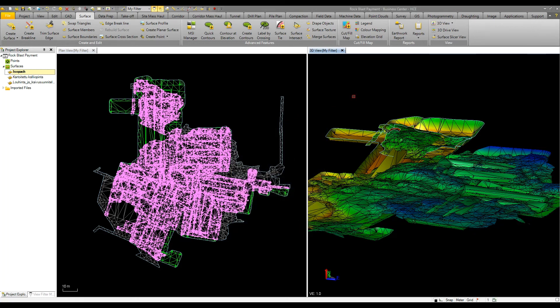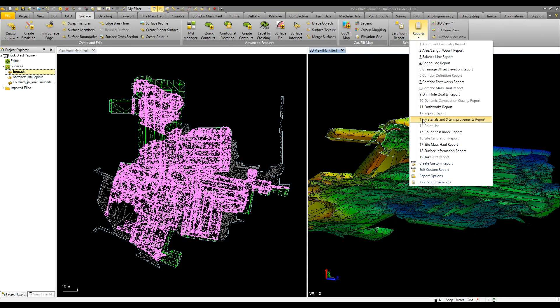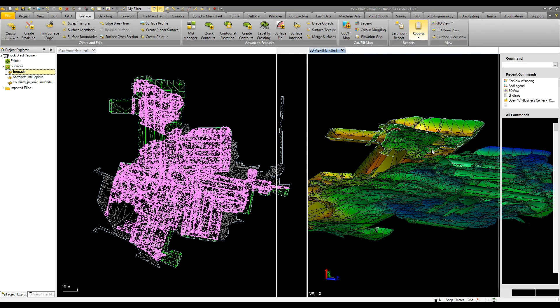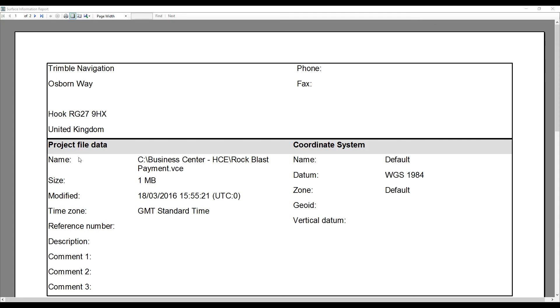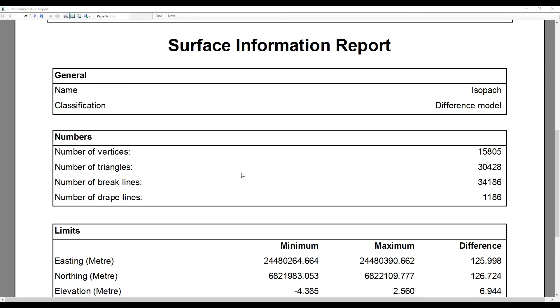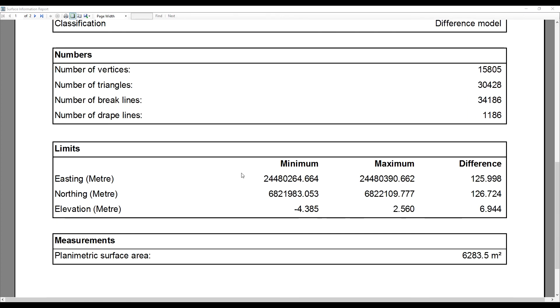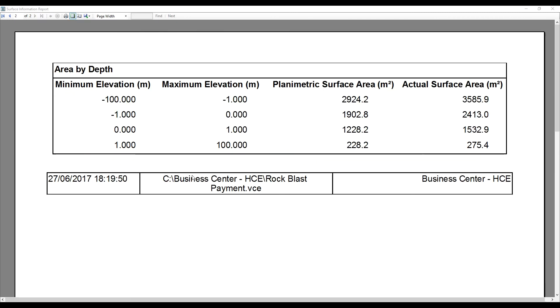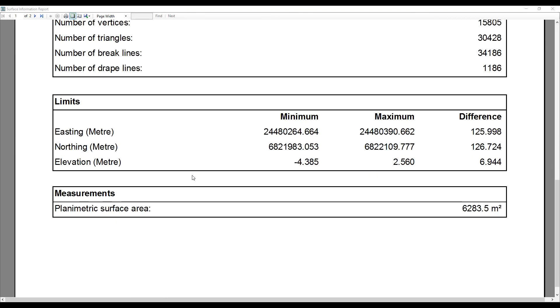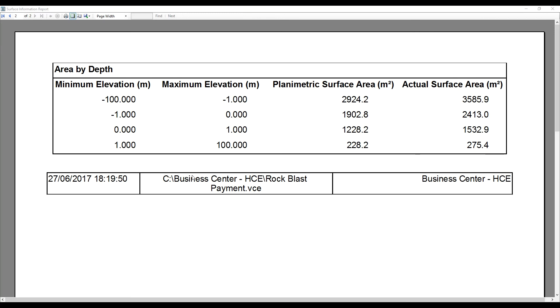That will then be reported once we go into our reports and run a surface report on our isopack. Area by depth is already defined based on the color mapping. This gives us a simple report where we get the surface information such as number of triangles and brake lines, and the key thing is we have between our one meter and zero for above and below our plan surface area and our actual surface area, which is useful for payment.